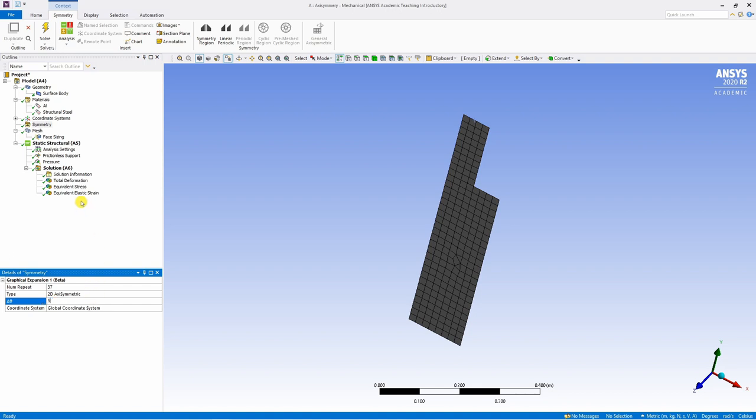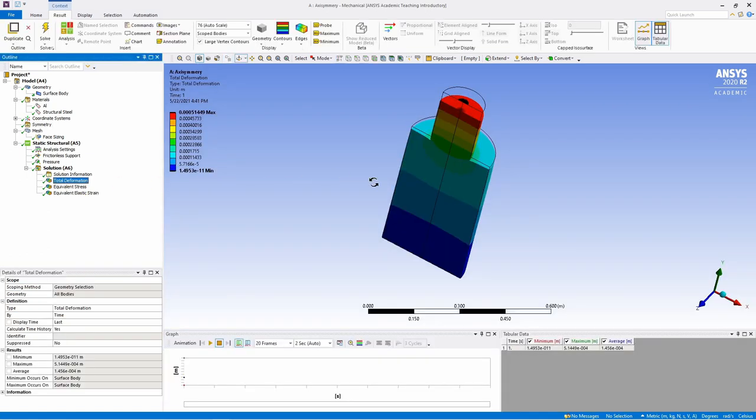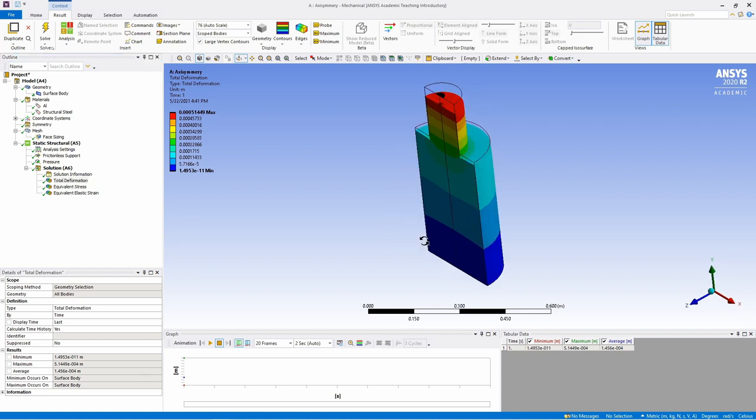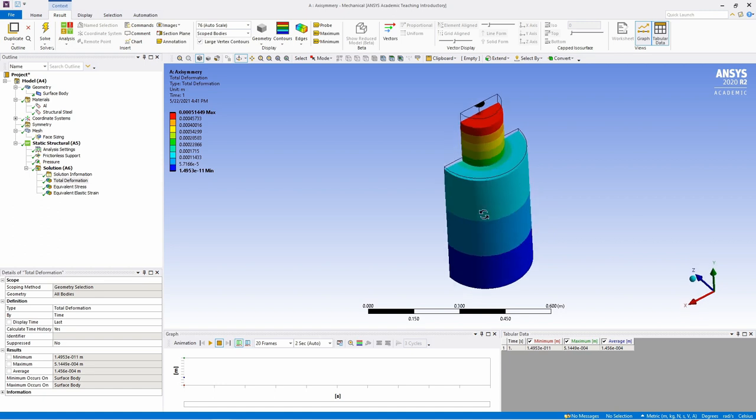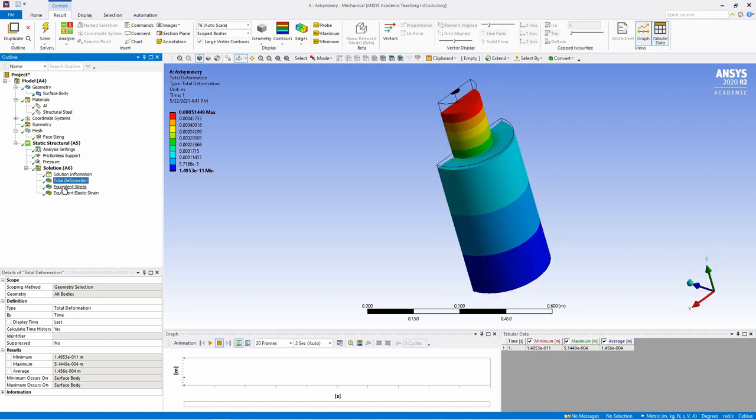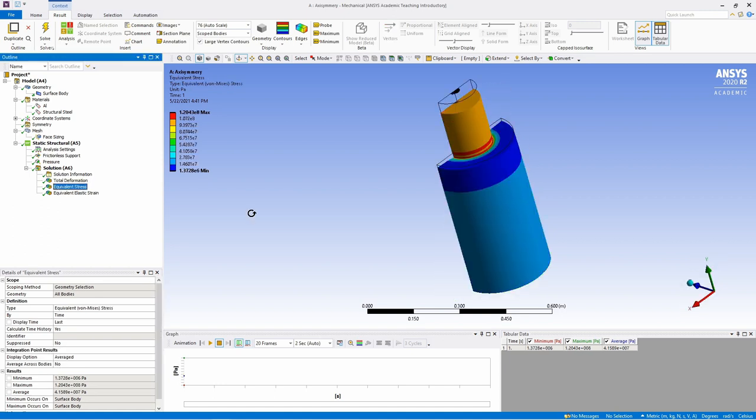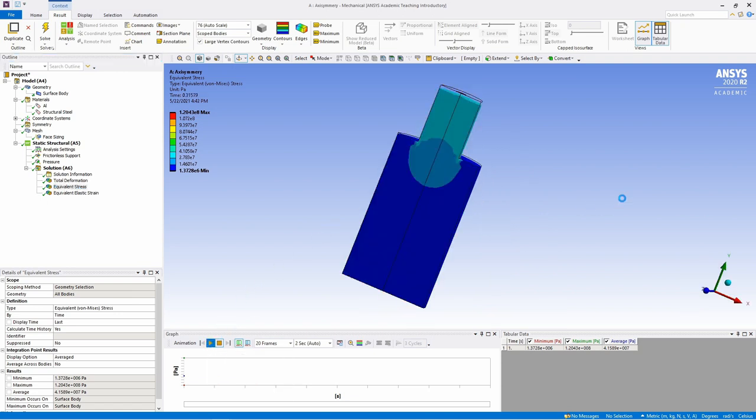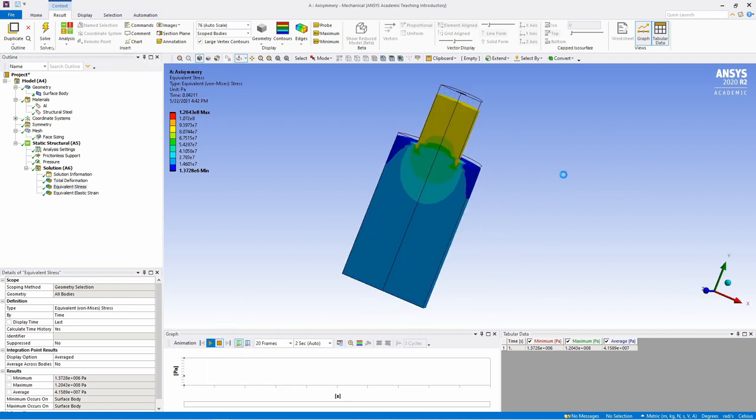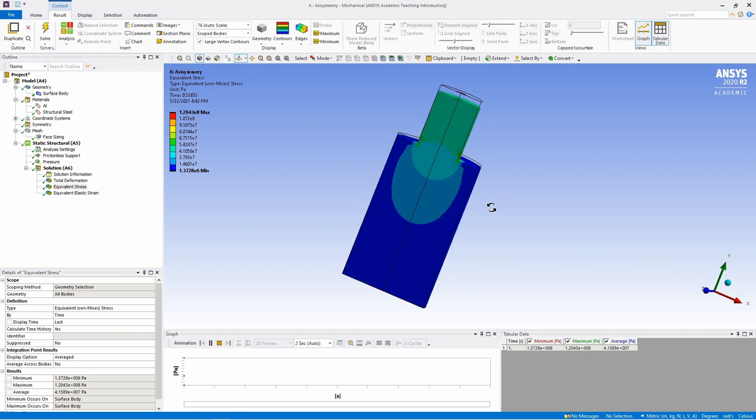And now whenever you click on results, let's say total deformation, you will see it is revolving around the Y axis. Let's check stress. You can see some stress concentration over here. If you want to animate these results, just hit this play button and you can see the animation.